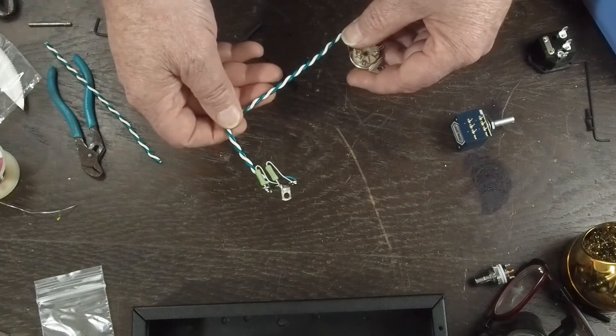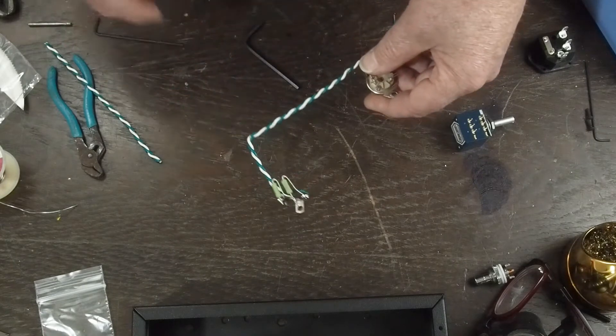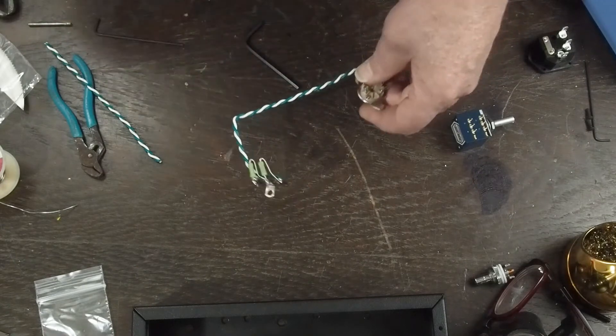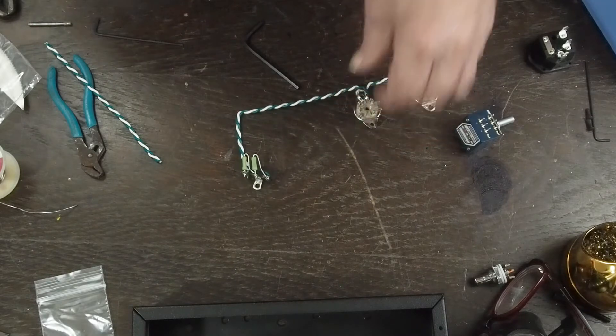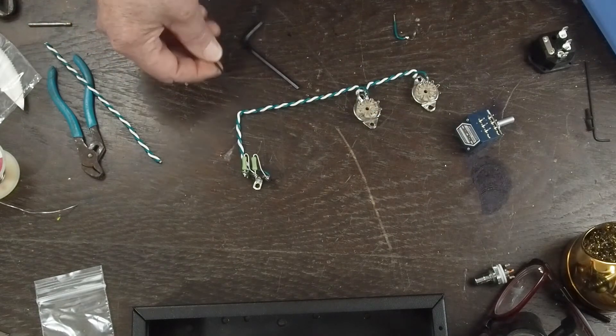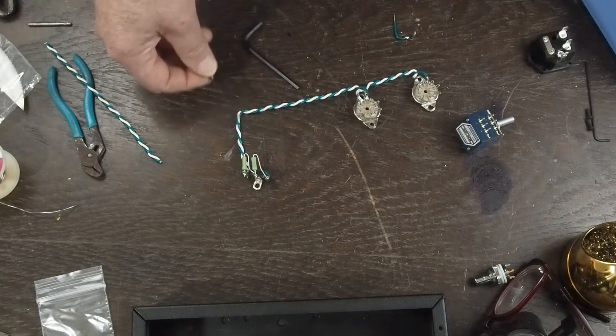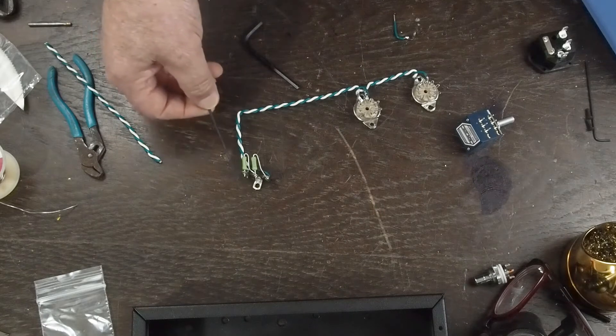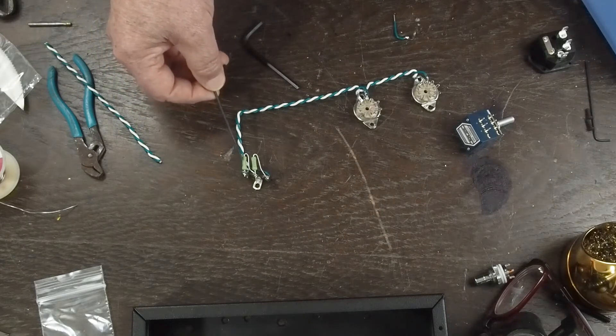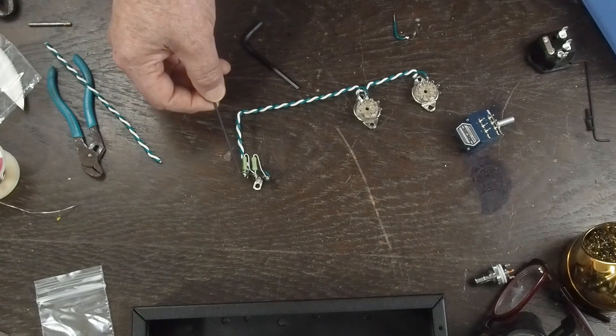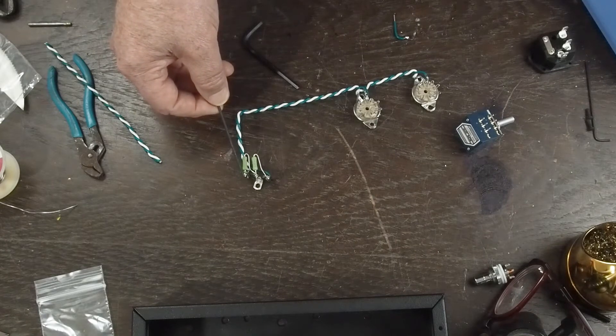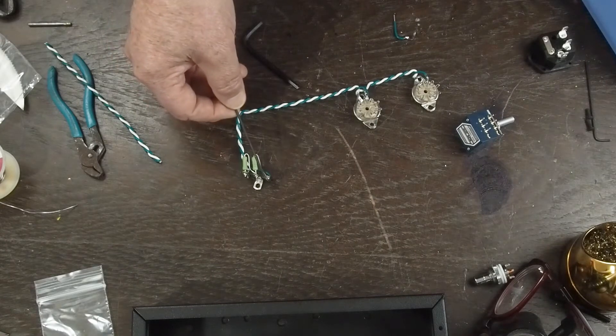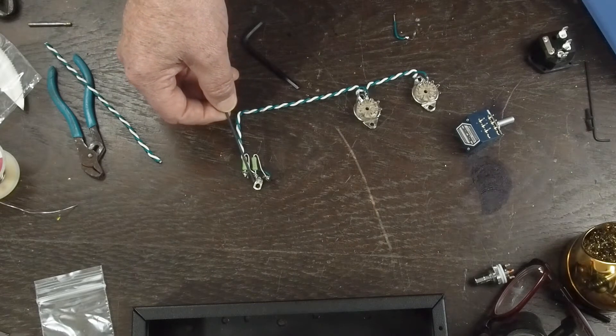On this end you see a couple of resistors, and what this is doing it's called creating a virtual center tap for the heater wiring. What you do is you get some 100 ohm two watt resistors and you run it between each leg and ground.